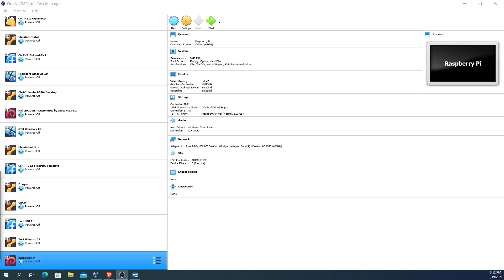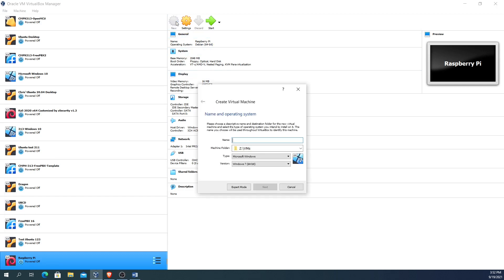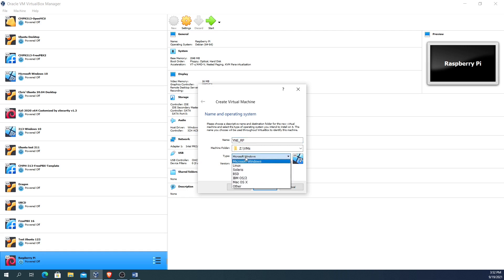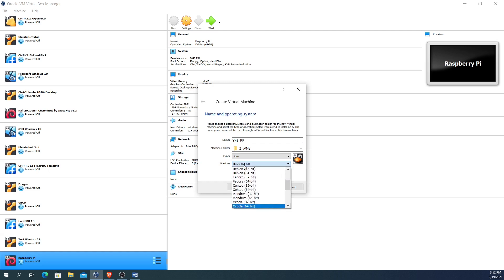Now that we finished downloading the .ISO file for our operating system and installed VirtualBox if you needed to, we're going to go to VirtualBox and create the actual new operating system itself. We're going to click on new and give it a name. I already have Raspberry Pi in there so I'm just going to call this one YNE_RP, and I'm going to select the type Linux and select Debian 32-bit for this particular operating system.